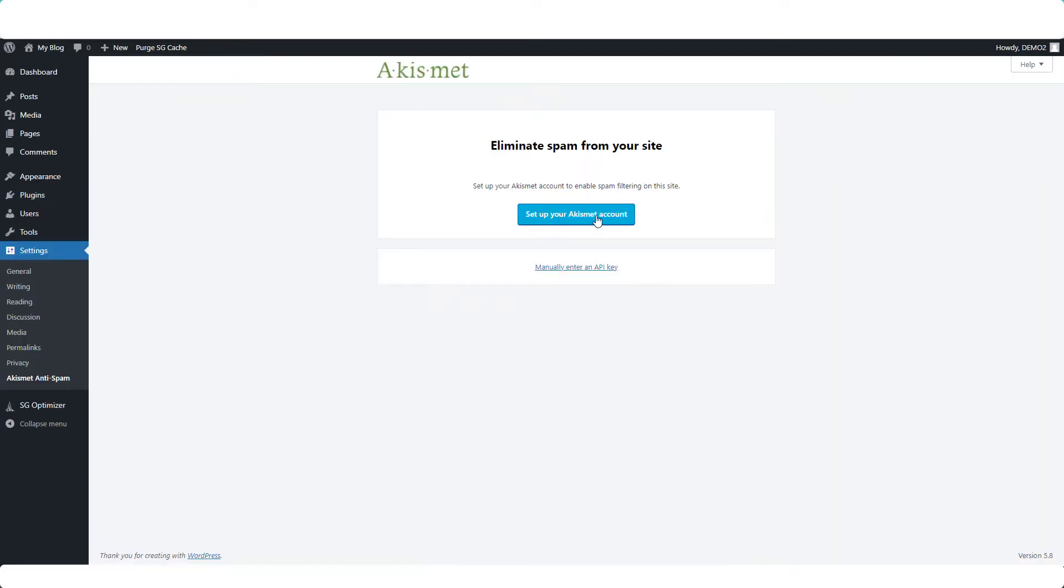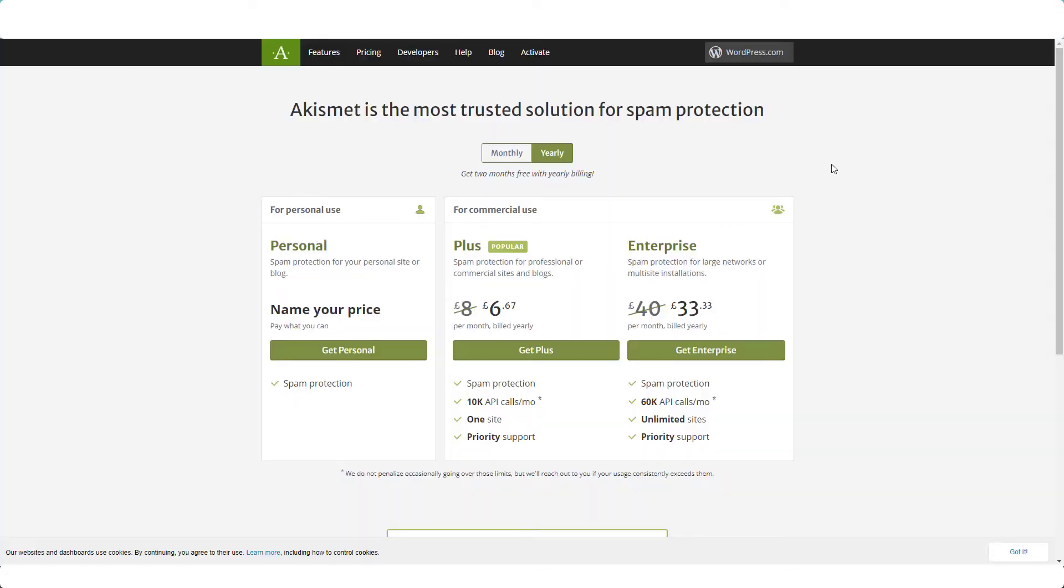Click the button to set up your Akismet account. Now if this is a new blog, I recommend that you choose personal for now and that's going to allow you to start using Akismet for free. But once your blog starts making money, you should definitely upgrade to the plus plan. For now, we're going with the free version.